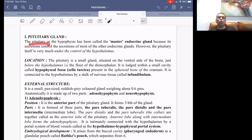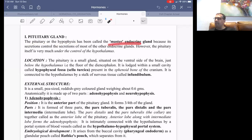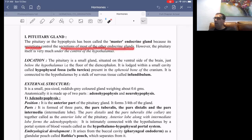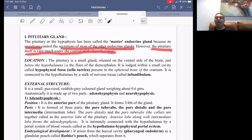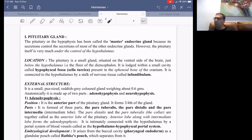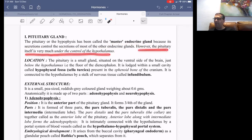The pituitary gland is also called the hypophysis. It is called the master endocrine gland because its secretion controls the secretions of most other glands. But the pituitary gland itself is under the control of the hypothalamus. So the pituitary is the master endocrine gland, but the actual controller of the entire endocrine system is the hypothalamus.